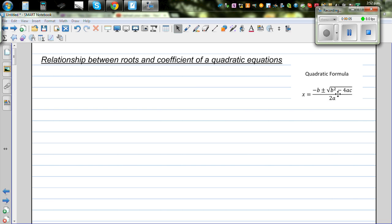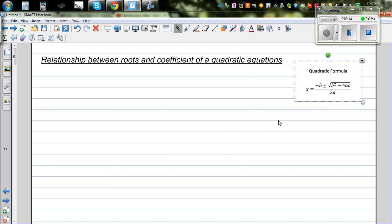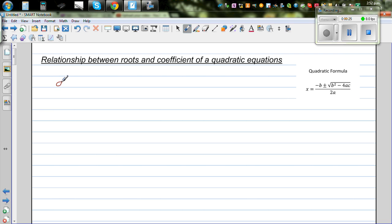In this video, we discuss the relationship between roots and coefficients of a quadratic equation. The general form of any quadratic equation is Ax squared plus Bx plus C.